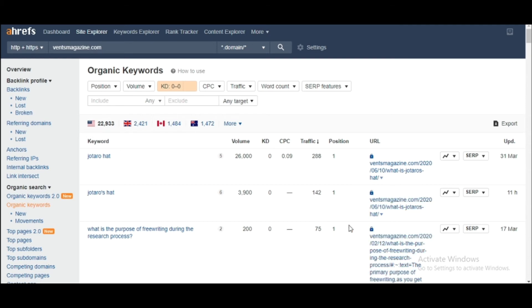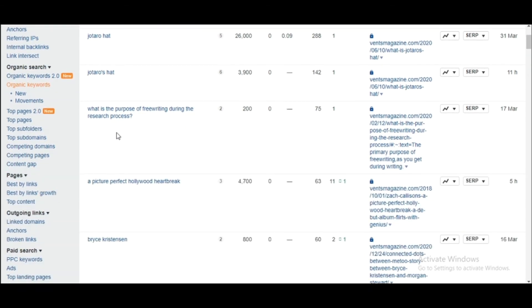Our competitor is ranking on these zero-KD keywords. As you can see, we currently have 23,000 keywords with zero KD — that's literally very amazing. If we start working on these keywords with quality content, we could easily beat our competitor on all of them.